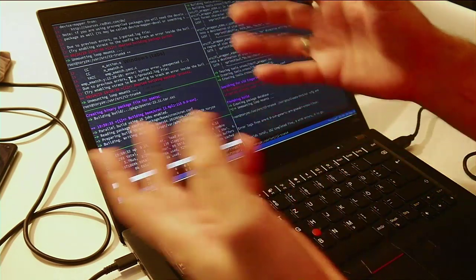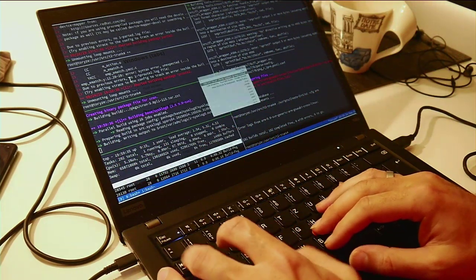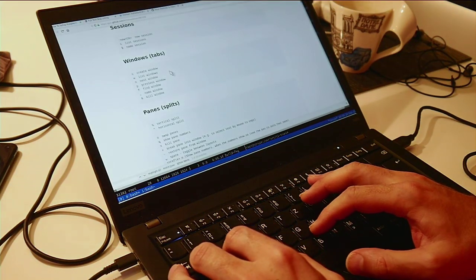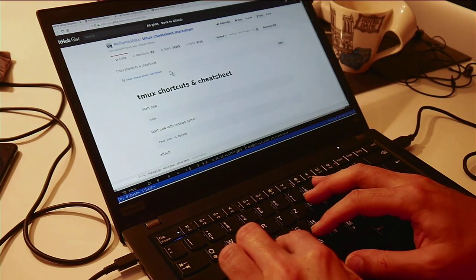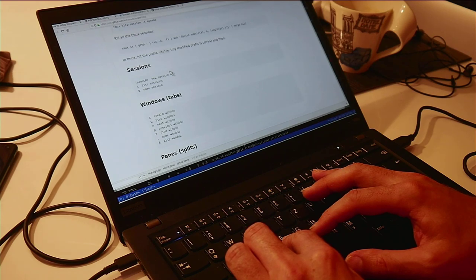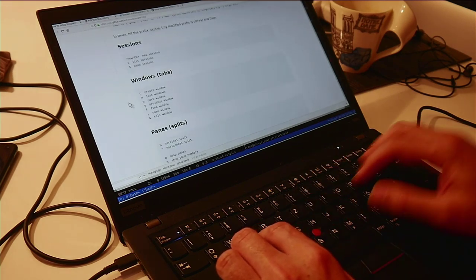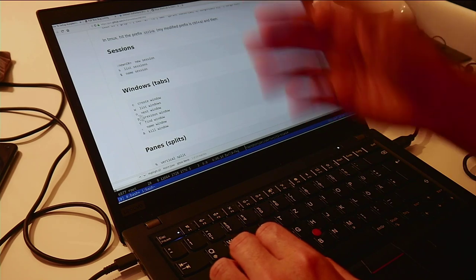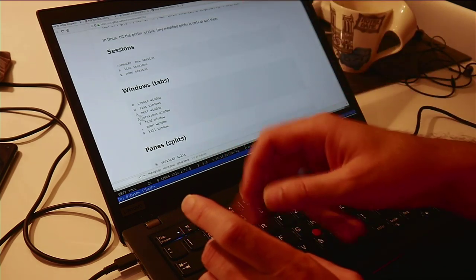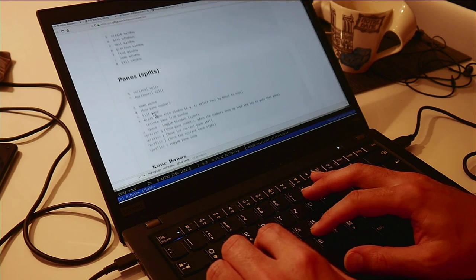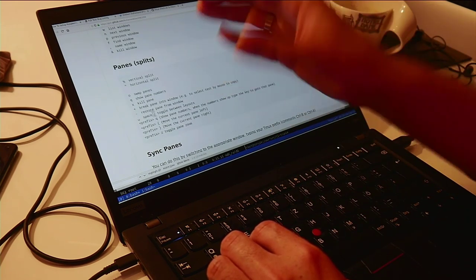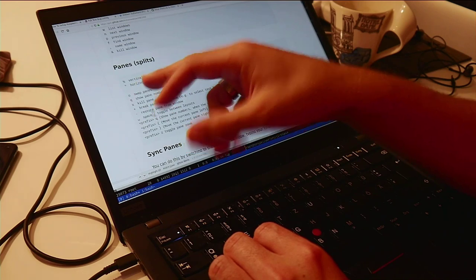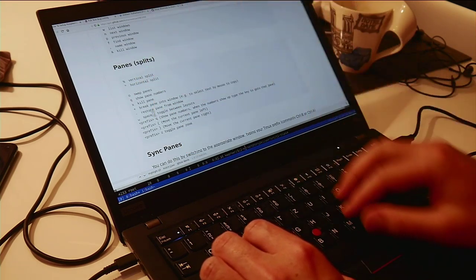And of course, the key binding is partially totally crazy. So you need some cheat sheet for that, whatever is next best here. So mostly, of course, some of the stuff is obvious. C for create, N and P for next and previous. I usually use CTRL-A, CTRL-A to swap between next and previous.